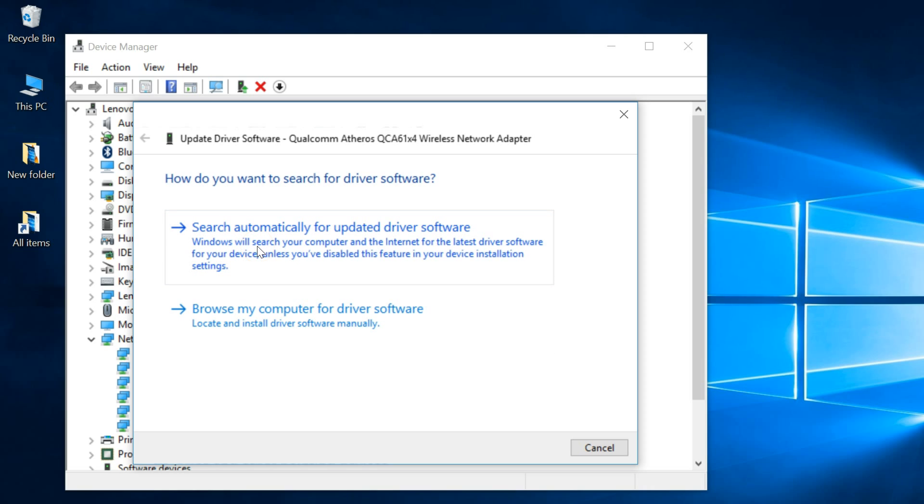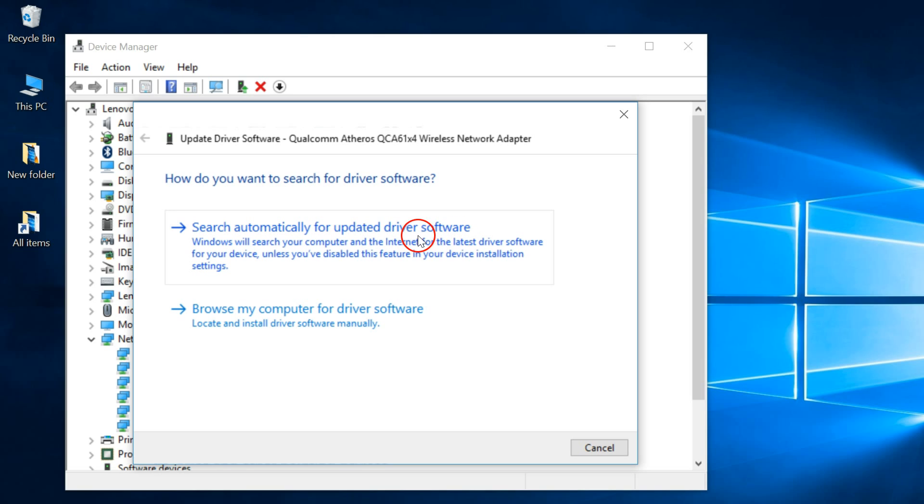You can select this option: search automatically for updated driver software. So in this case, I'm going to select this one.